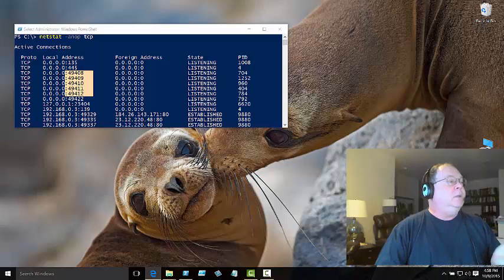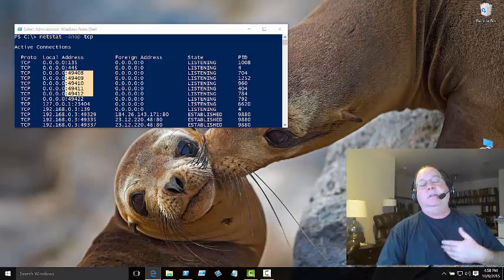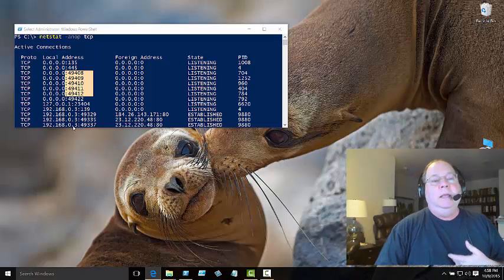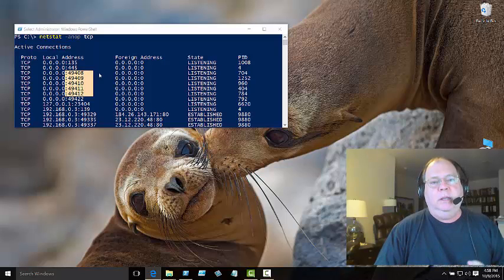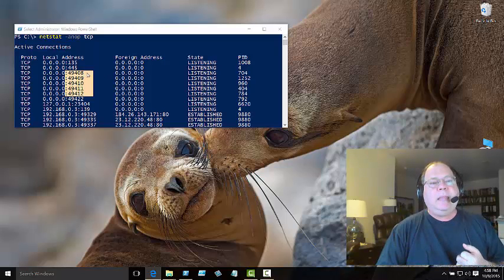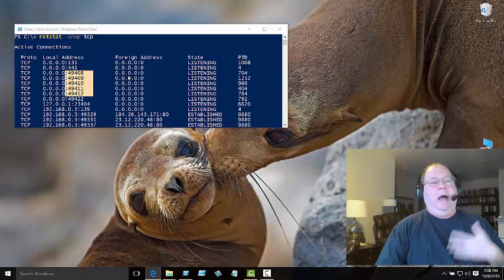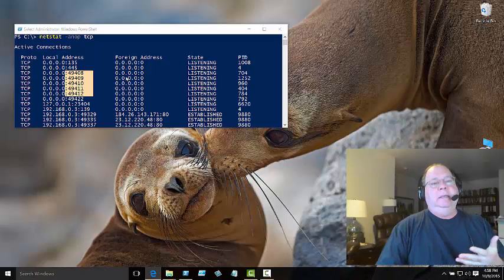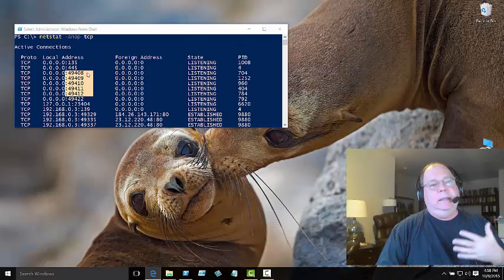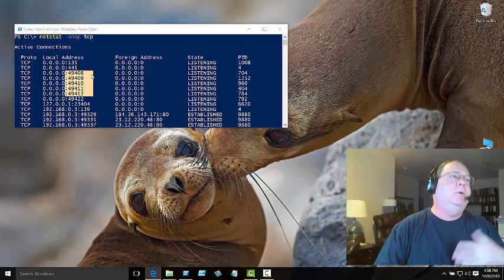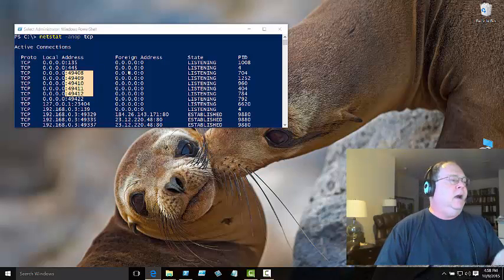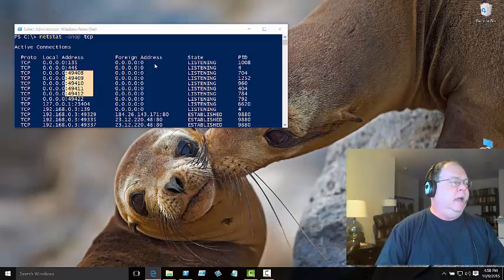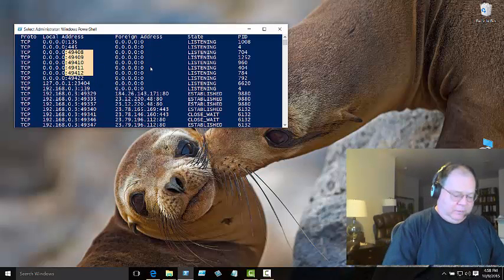But what's missing here? Well, 5985 and 47001. That's what I would be looking for here, and they're not there. Obviously, it's not listening to the right ports. The service isn't started, so obviously I've got a problem.